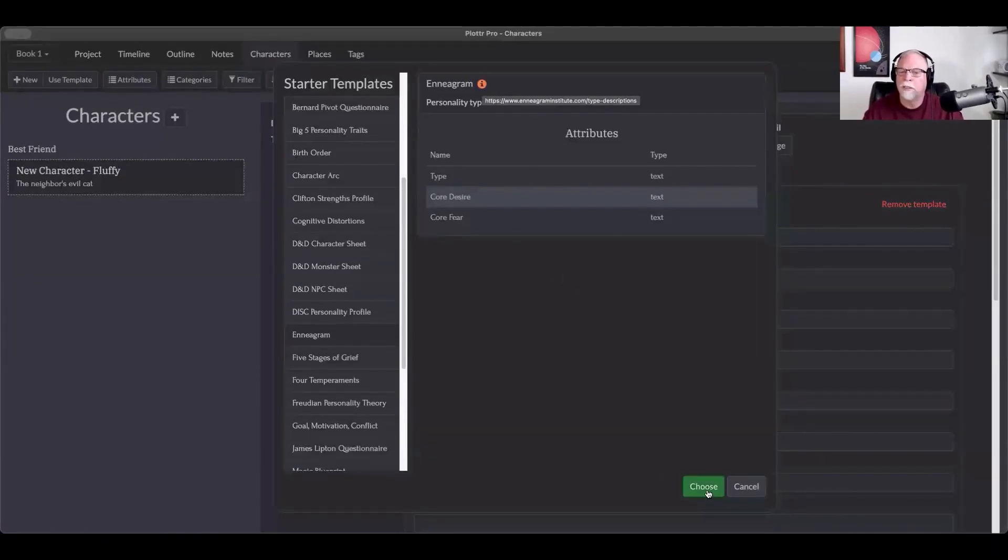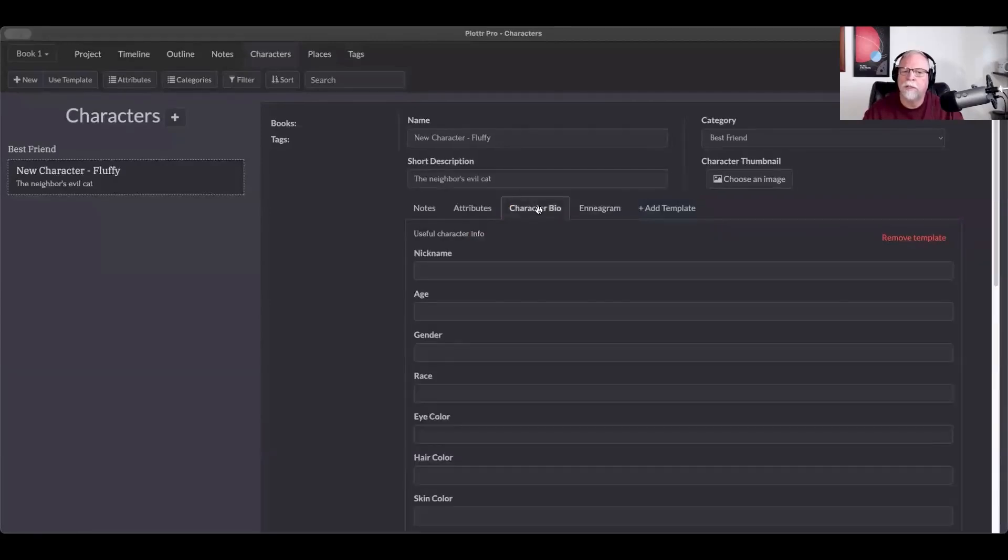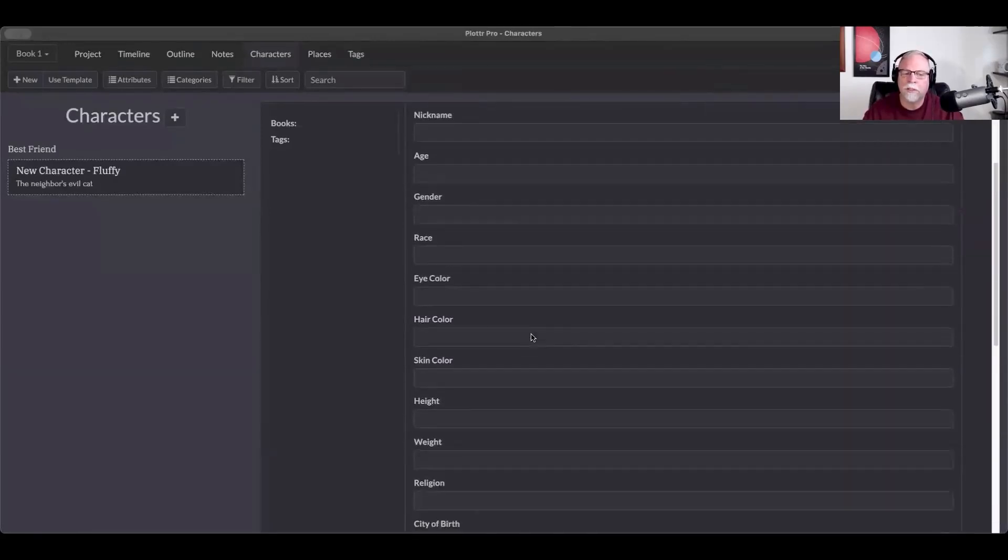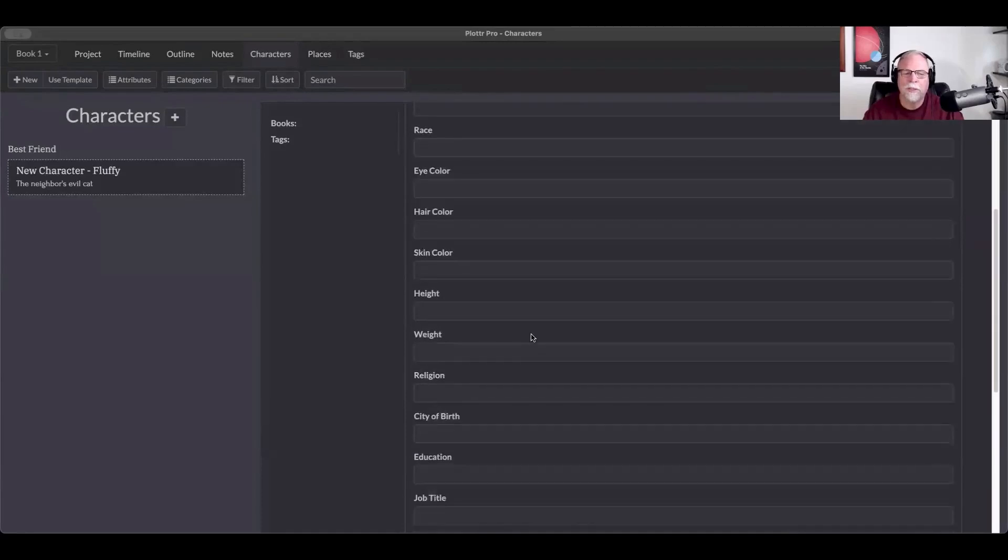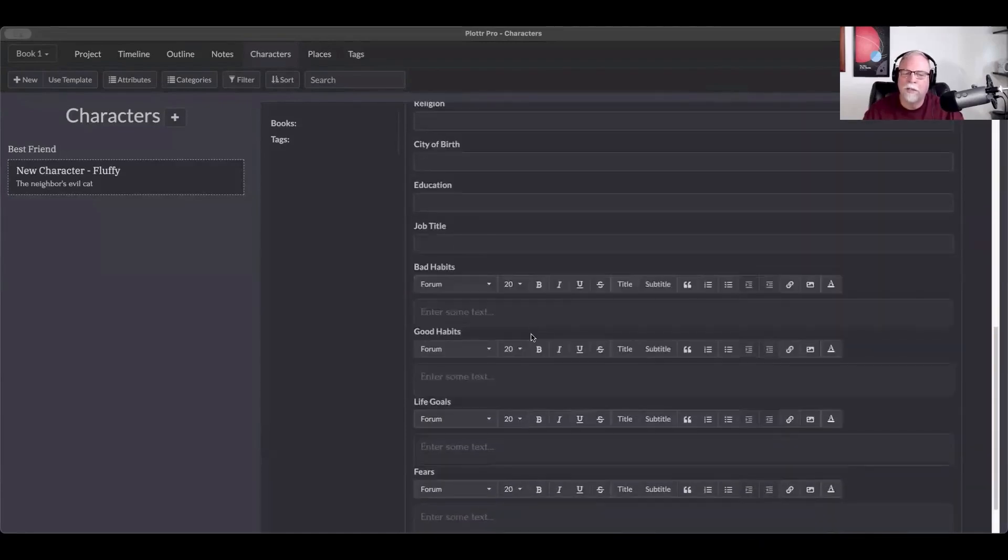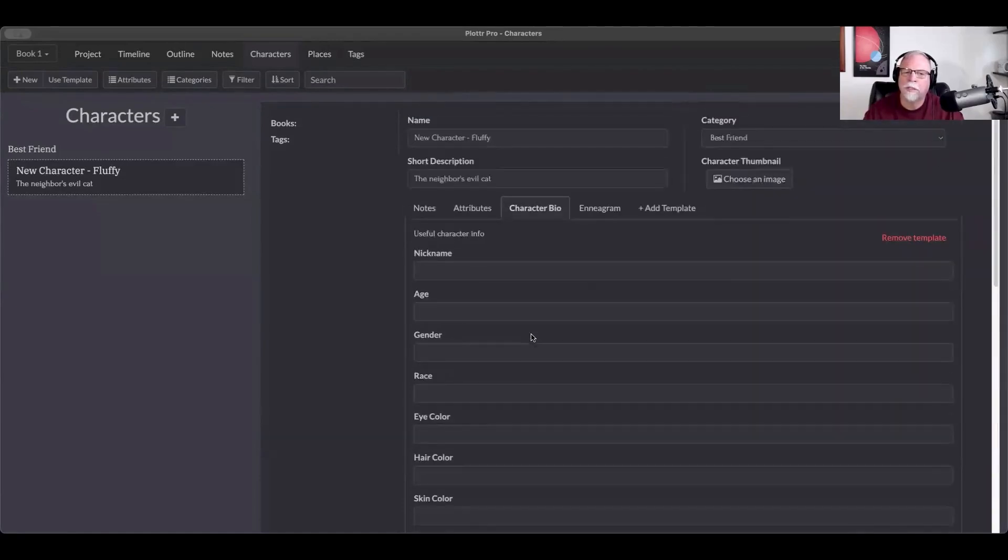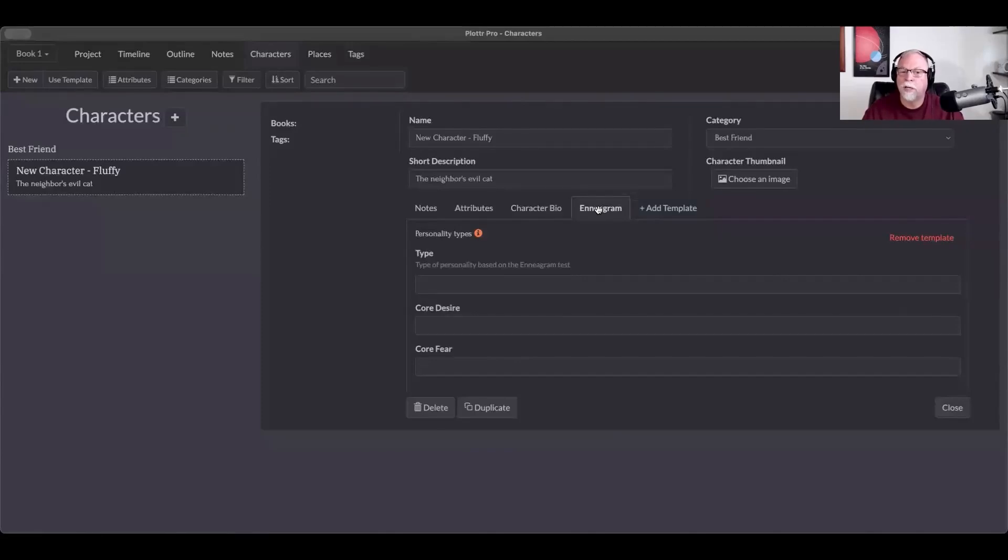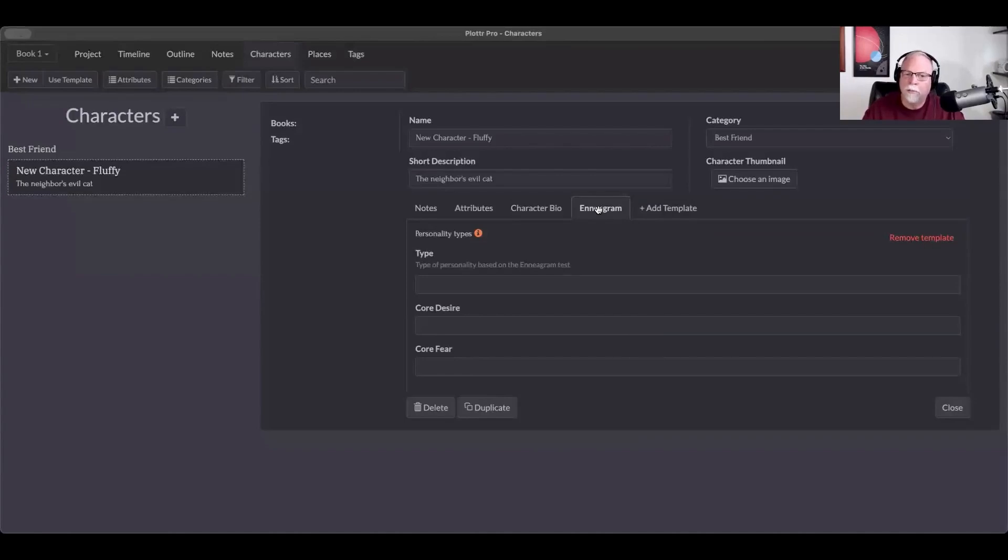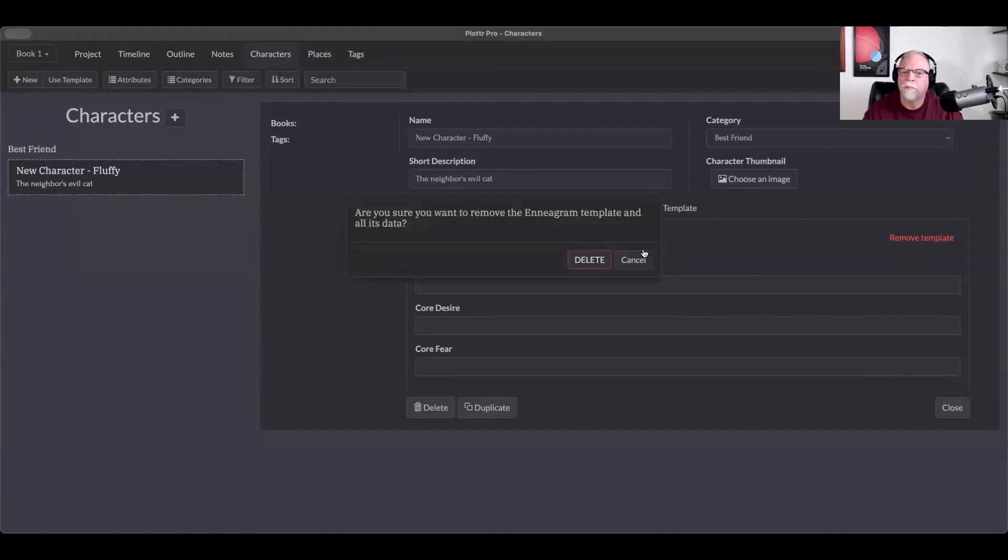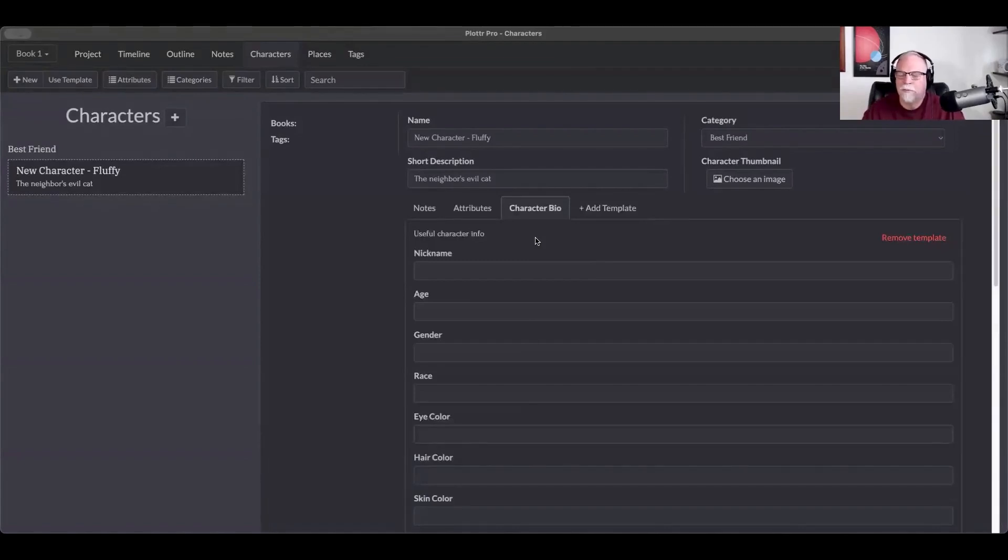But this is one that I select fairly often, and what I like to show you by this is that we can have more than one template for each character. So I've got their character file, which is more about their physical characteristics, their height, their weight, maybe their religion, city of birth, education, kind of job title. But I can also have the Enneagram, which is a much more specific personality typing. And if I decide I don't necessarily need this particular character template, I can simply come over here and remove that template.